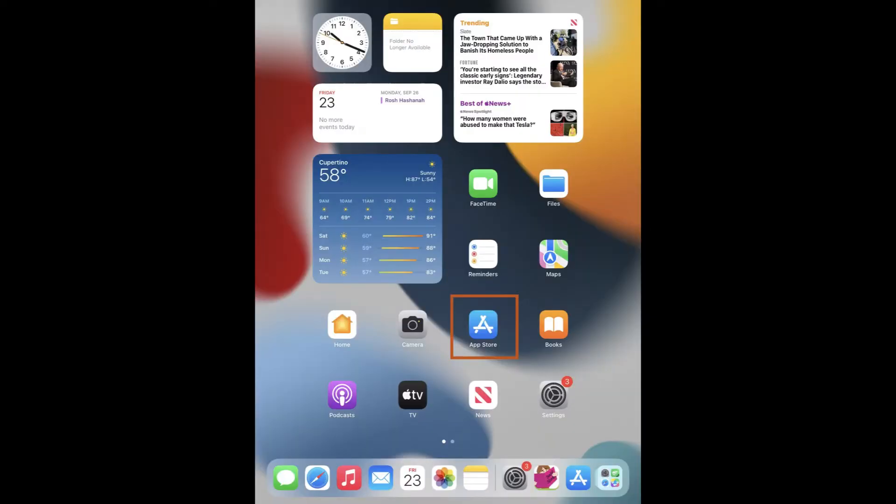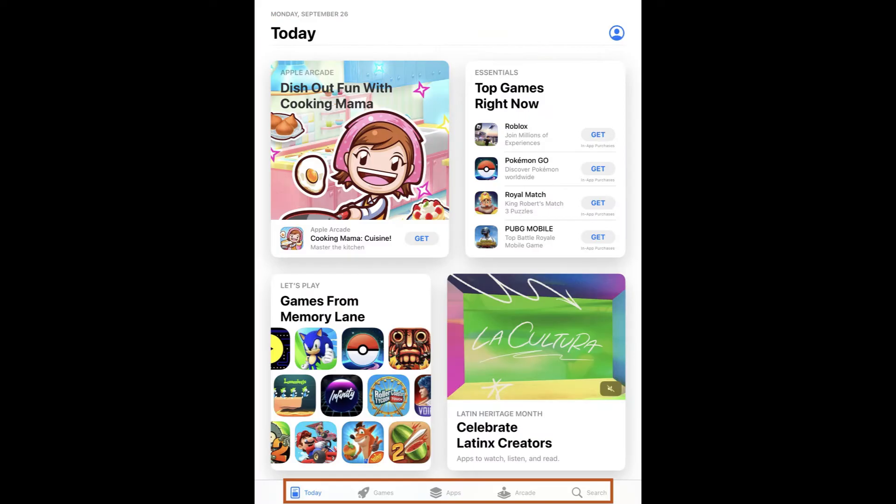The App Store is the white A icon on a blue background on my home screen. It is circled in red. Once you open it, you will notice five tabs at the bottom labeled Today, Games, Apps, Arcade, and Search.